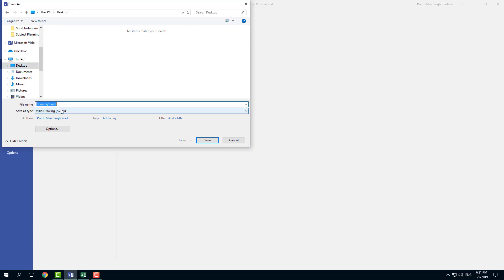And this is the file it saves in. It saves as VSDX right here. So I'm just going to save it as that file type right here. For example, and type in TutorTube right here and press save.